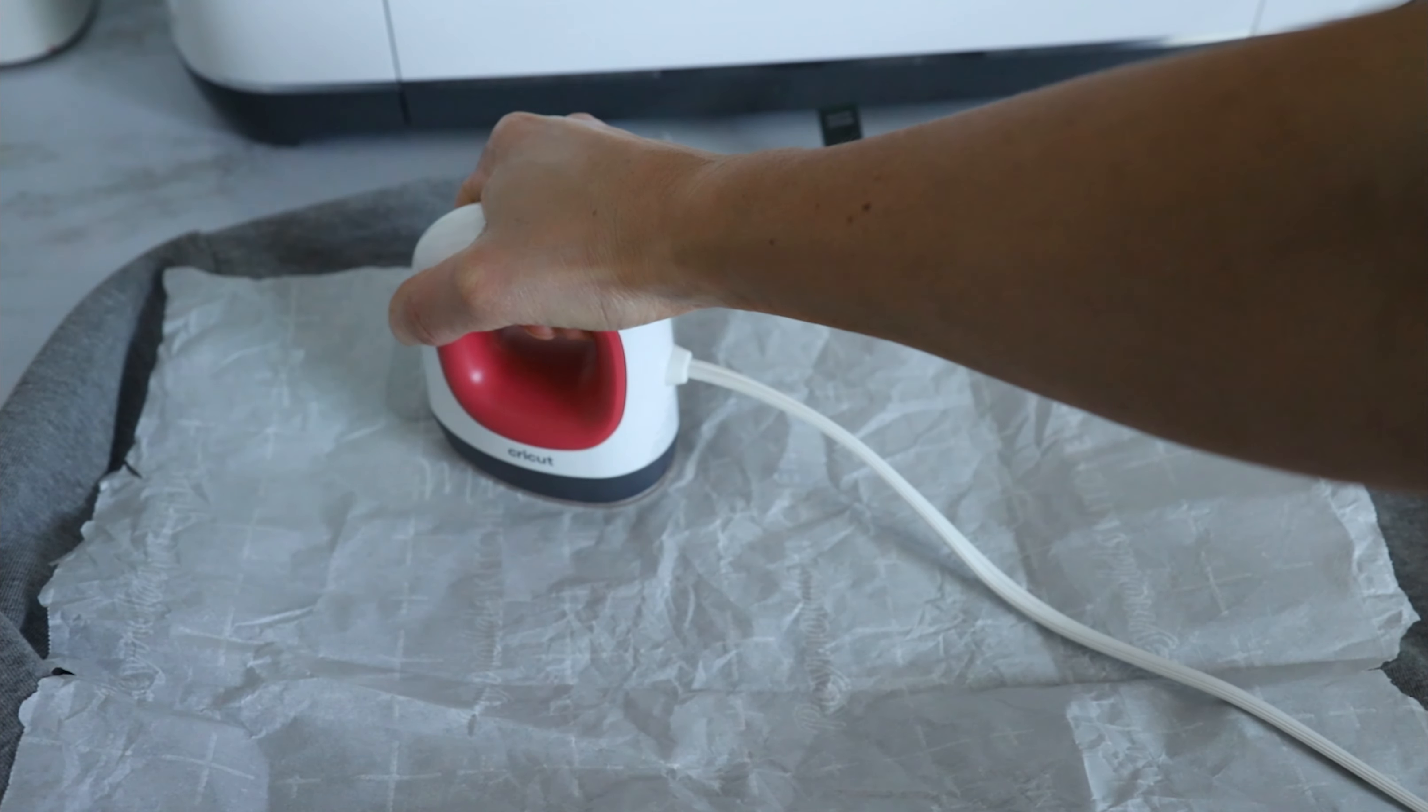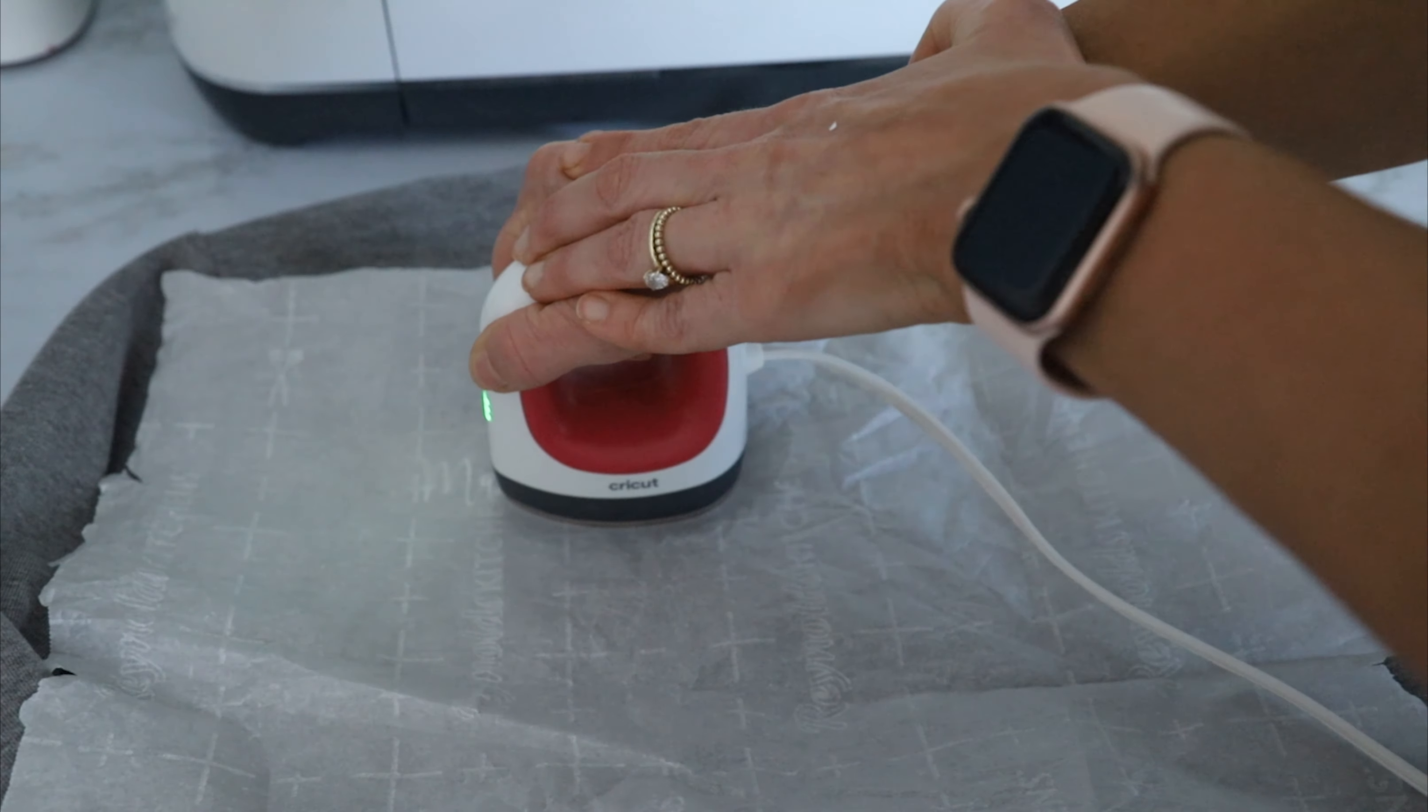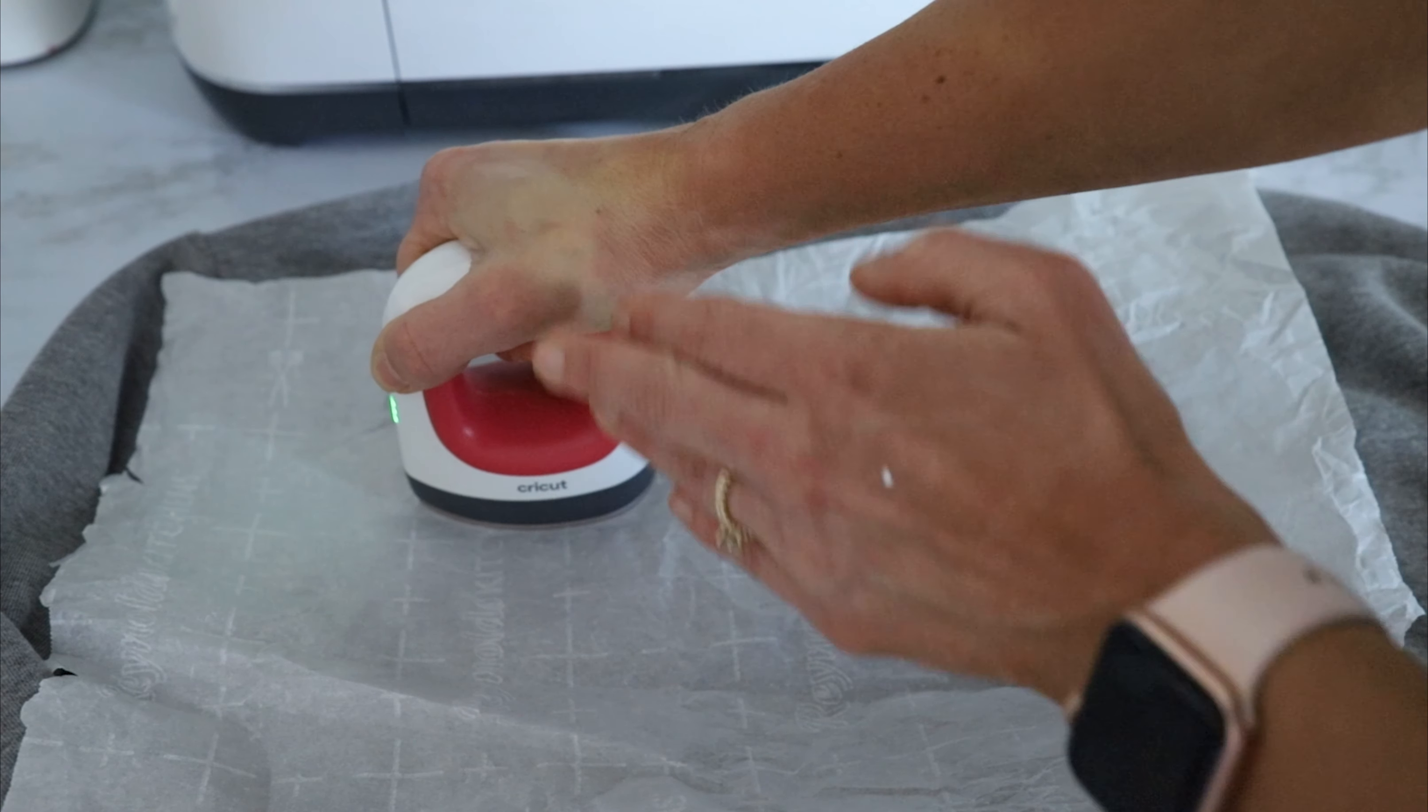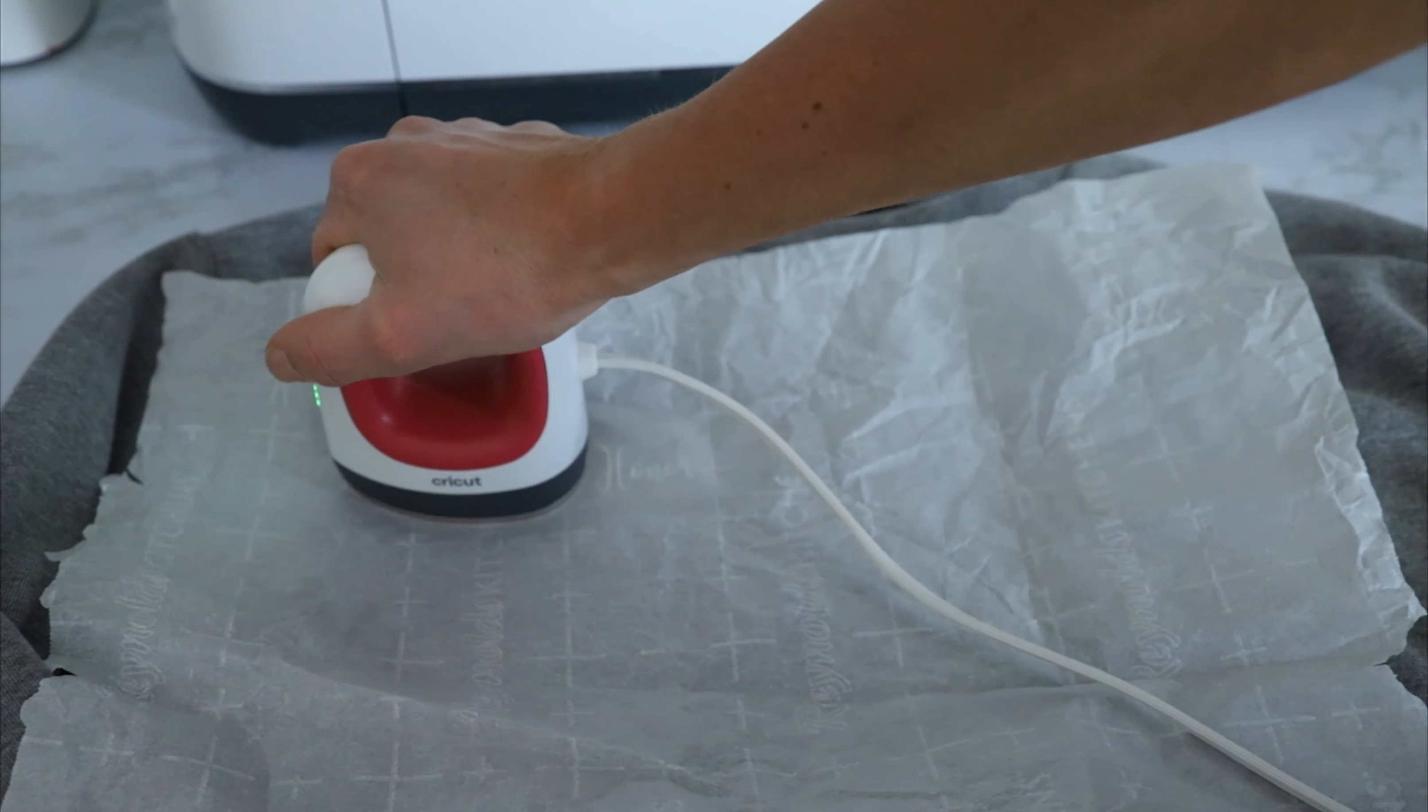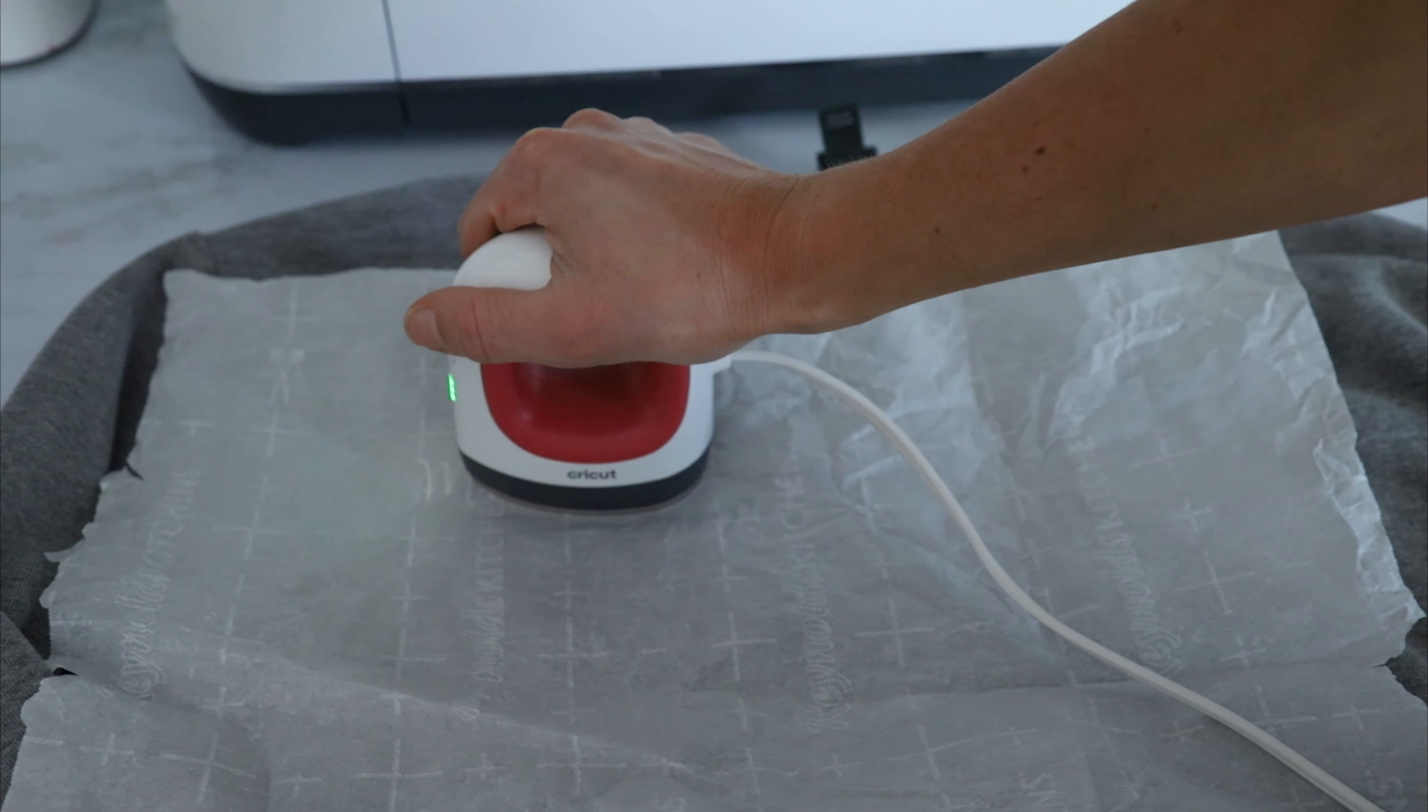Really making sure to give it good pressure, and especially because this is so dainty, I really don't want it to like pull up anywhere. So I'm just holding, pressing.